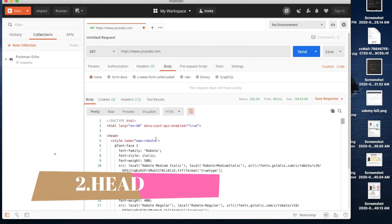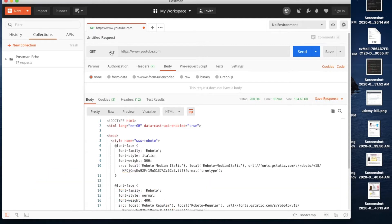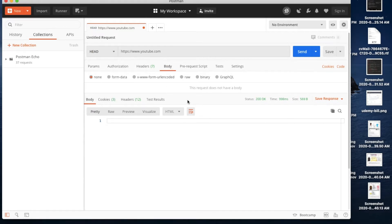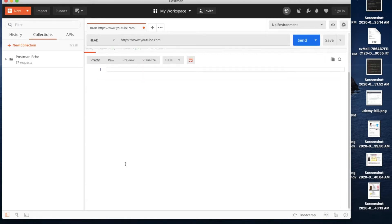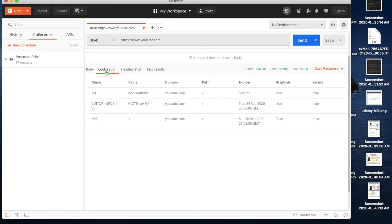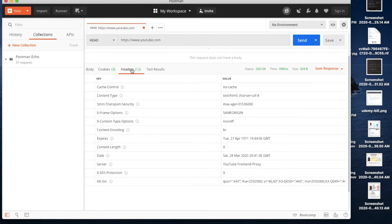The next method is the HEAD method. The HEAD method is similar to the GET method, but instead of a response body, we only get headers and cookies back from the server. For example, if there is a file, we can check whether it has been updated on the server side using the timestamp in the headers. This is how the HEAD method is used for verification.